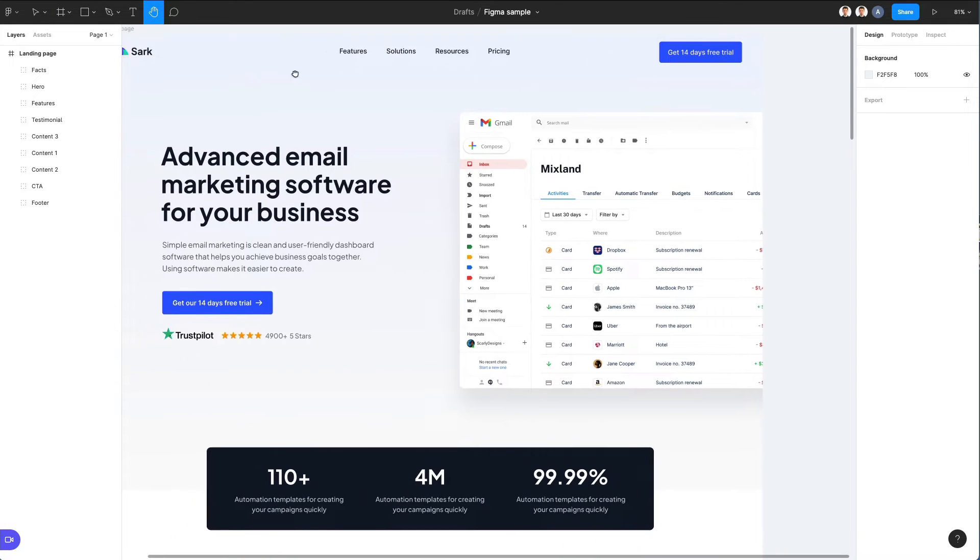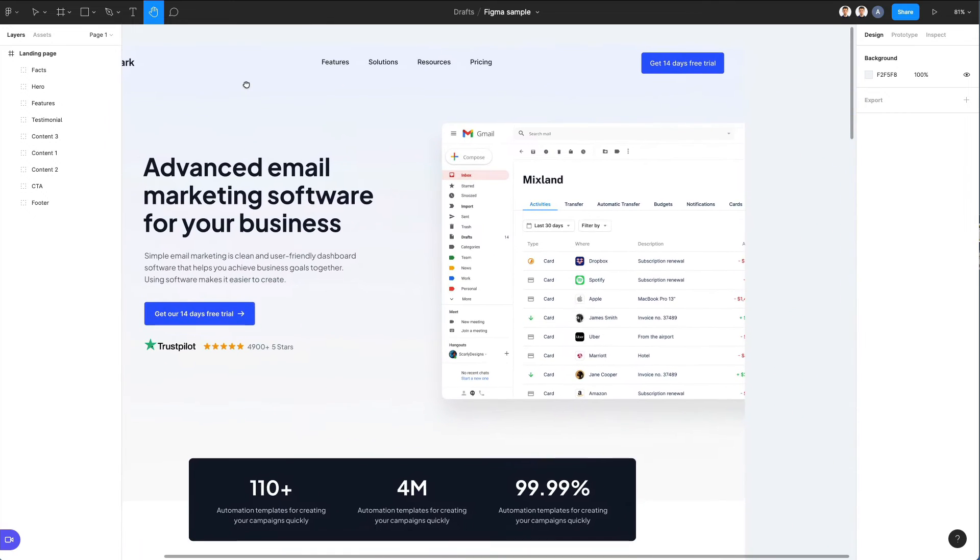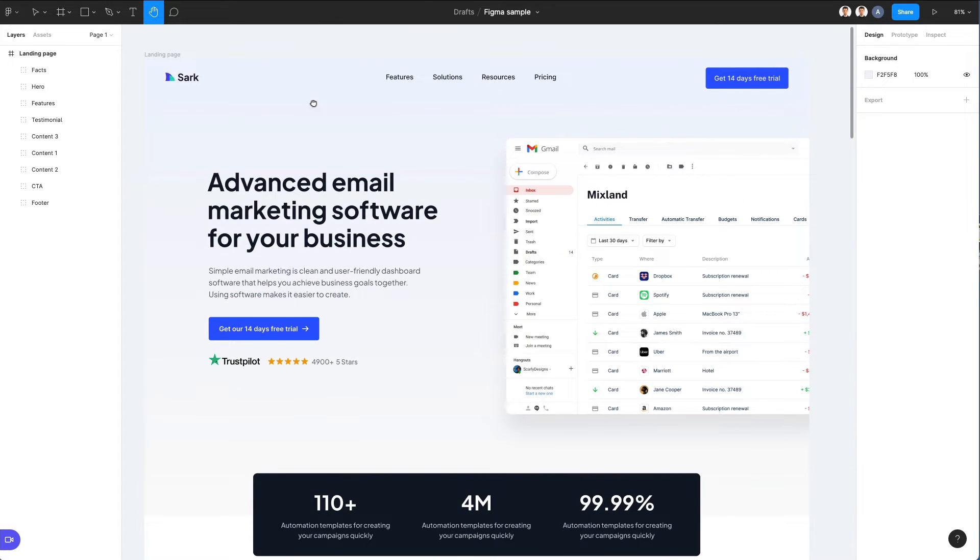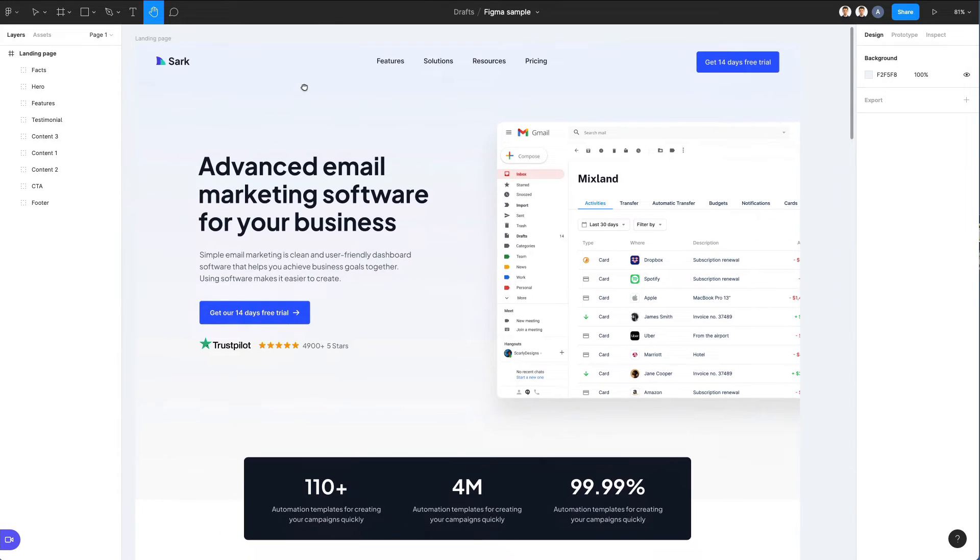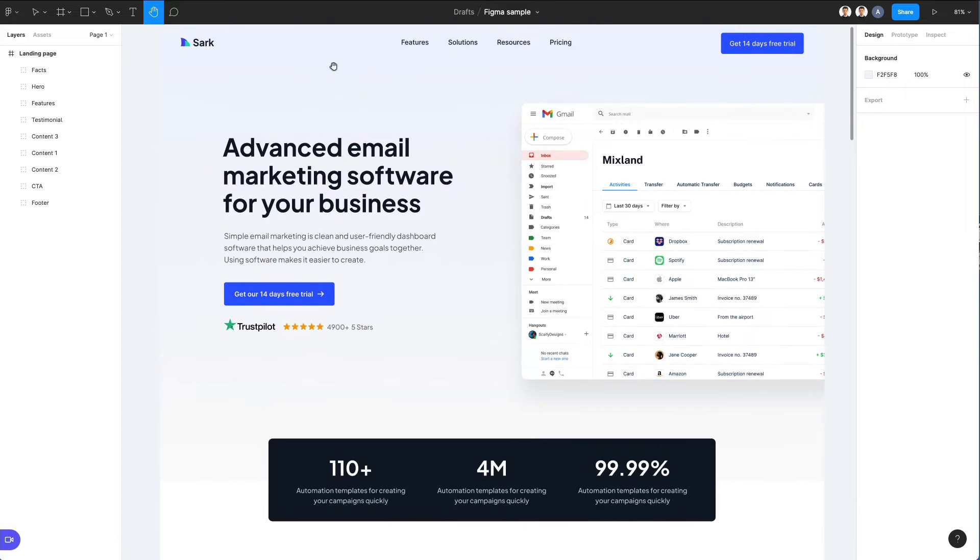You can also use this hand tool from the top menu and that's pretty much it when it comes to navigating in Figma.